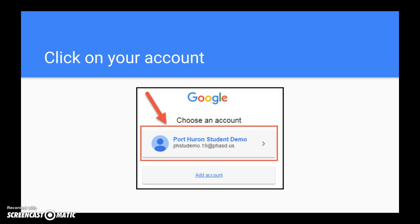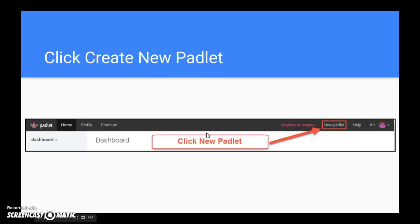Once you've signed in with your email and password, select choose an account. This will take you into your Padlet board. You're ready to get started by clicking on the new Padlet option.